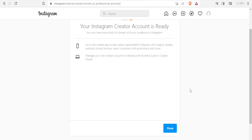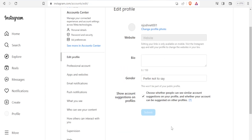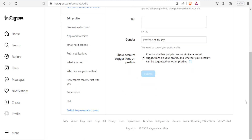So you click on done. Now we are on the Instagram business account or professional account. You notice we can switch back to personal here again. So make sure you are on the professional account before you try to link.